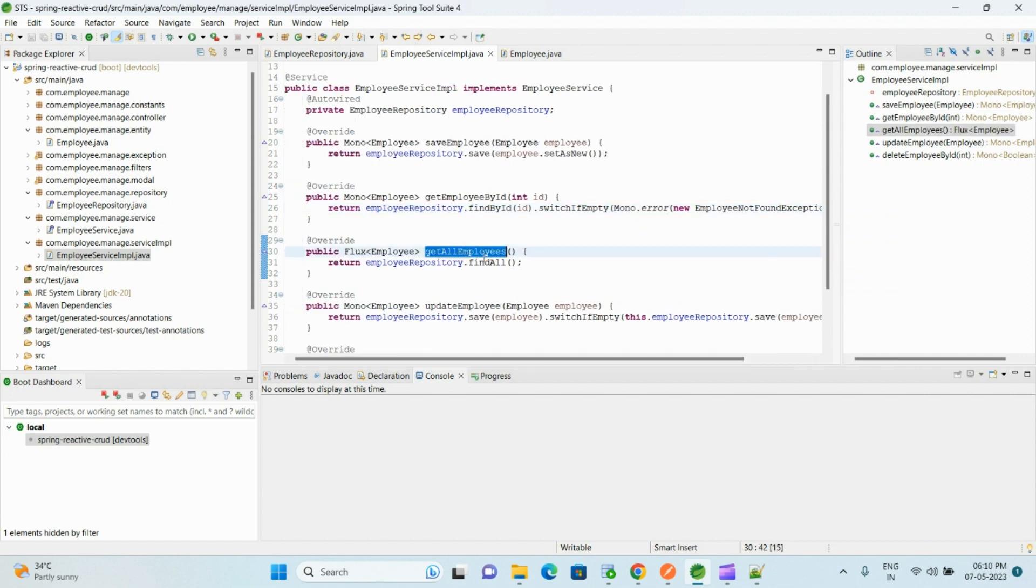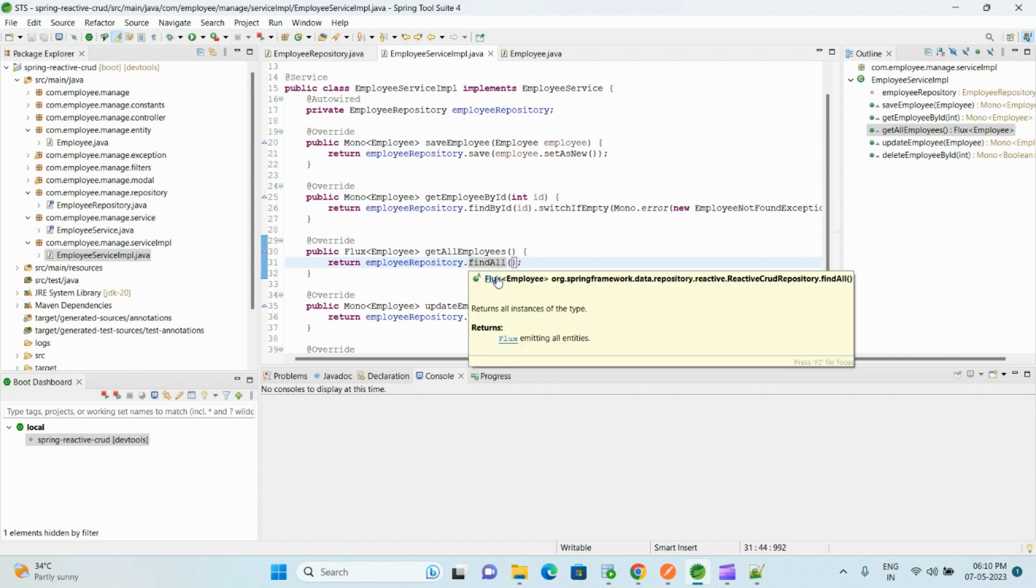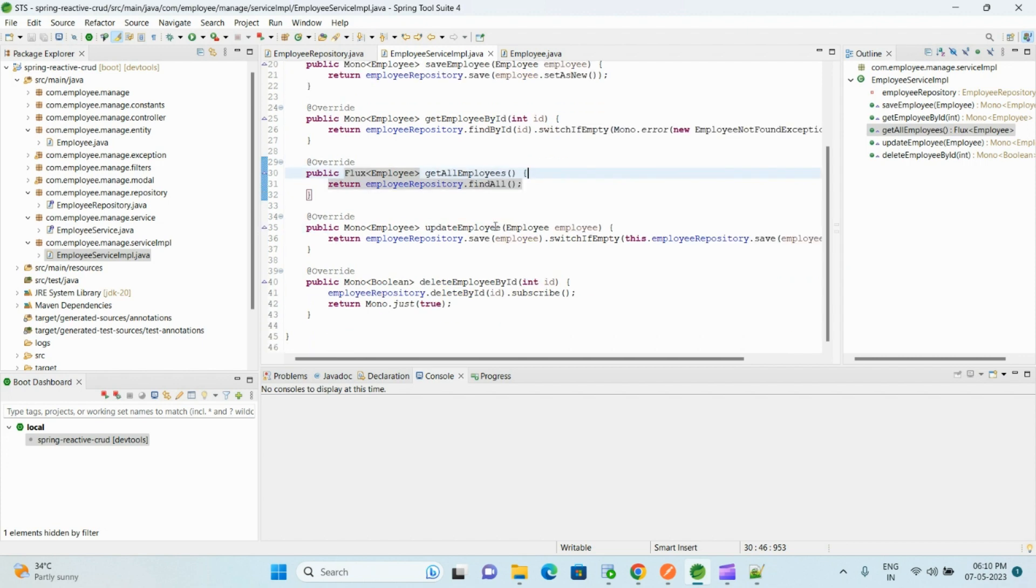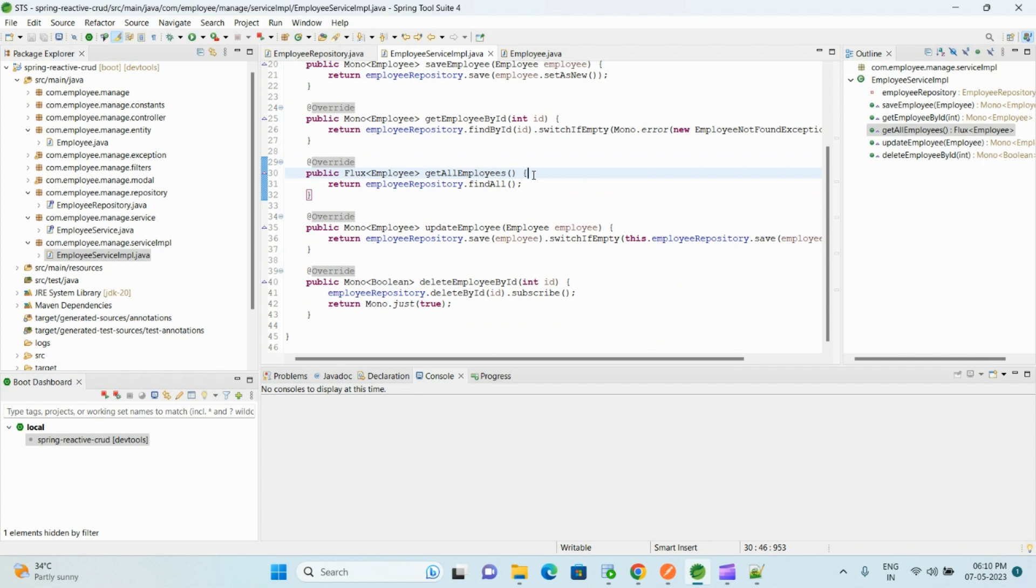And getAllEmployees, for that one we are using the findAll, and this findAll returns the Flux of employee objects. It will contain more than one element or it may contain zero elements also.